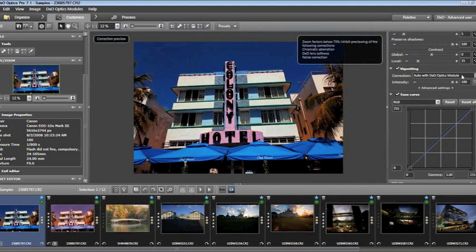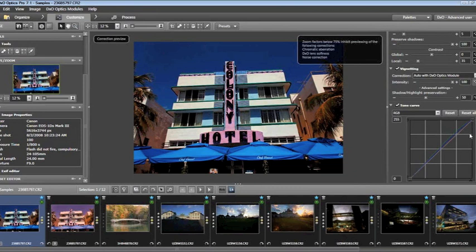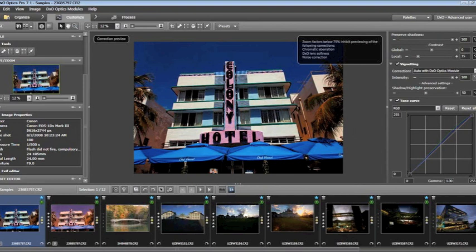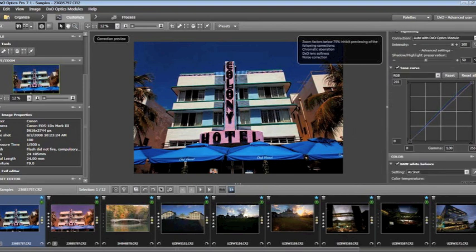Vignetting — Automatic is my preference, though if I wish I can manually make that adjustment. It takes out the vignetting that occurs with some lenses, particularly in certain environmental conditions. Tone curve is a very powerful tool here. I have the ability to manipulate it in much the same way I can within Photoshop, except since I'm working on a raw image without the distortion that results from too much Photoshop work.